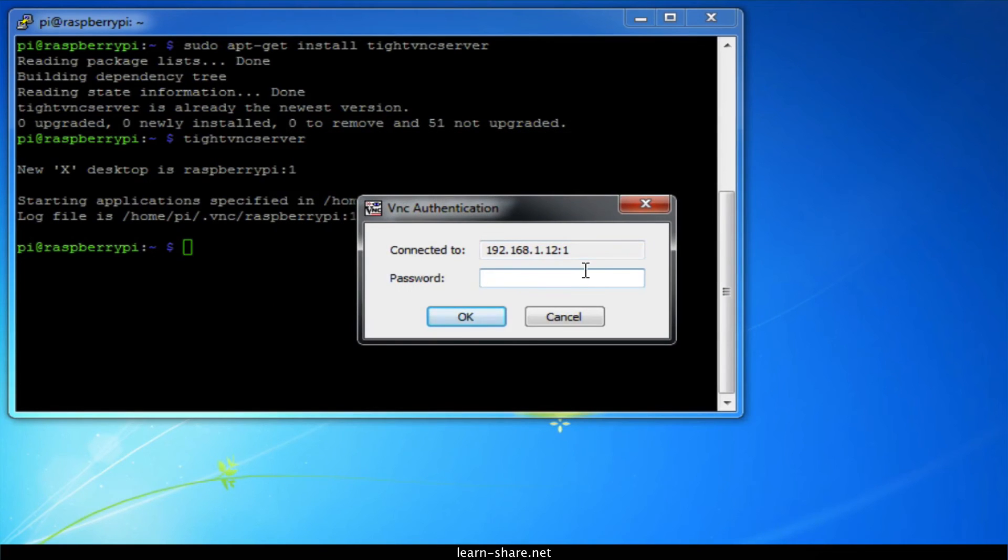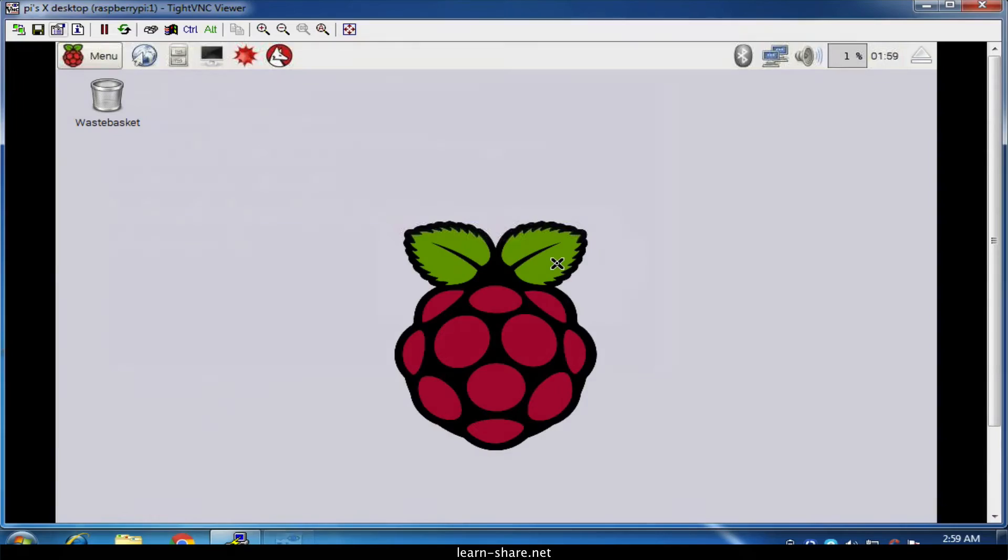Click connect and you'll be prompted for the password that was specified earlier. You should then find yourself at the Raspberry Pi desktop.